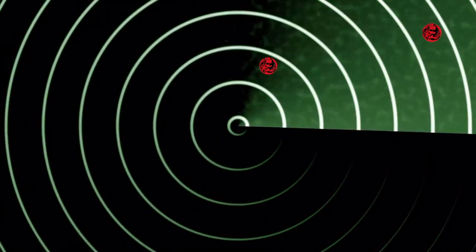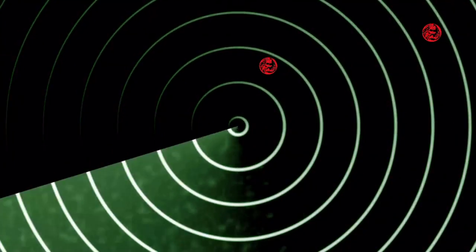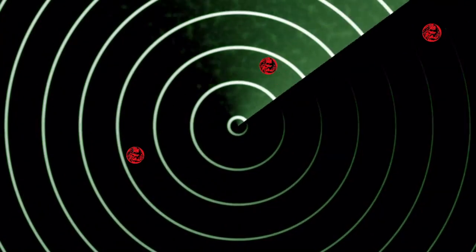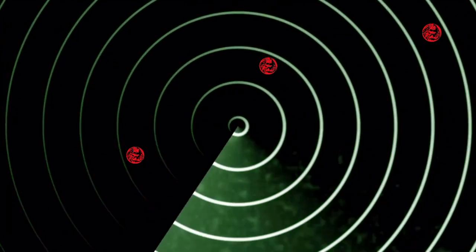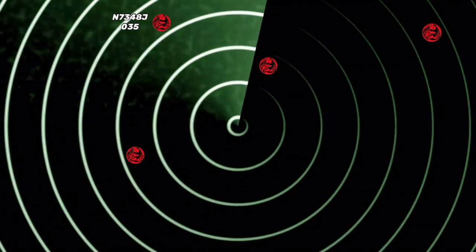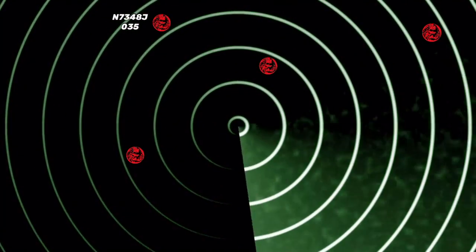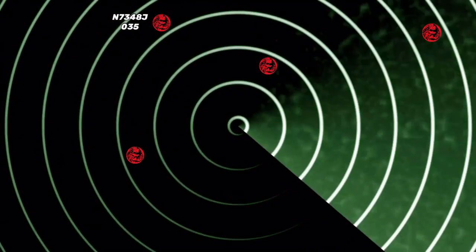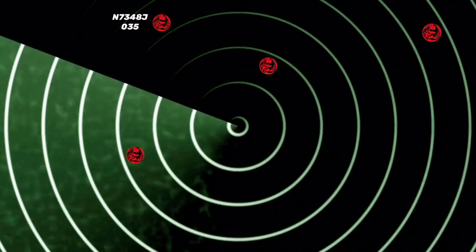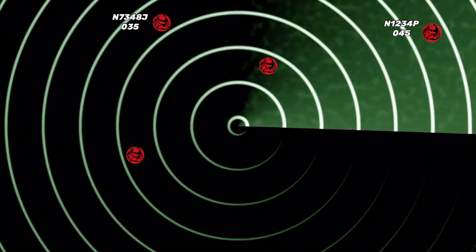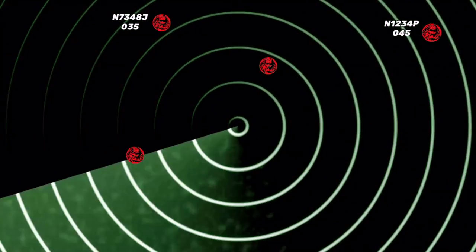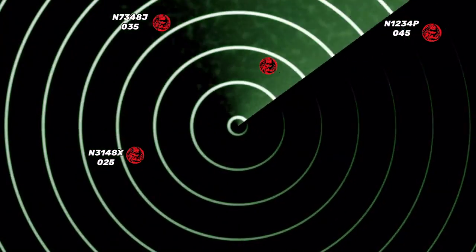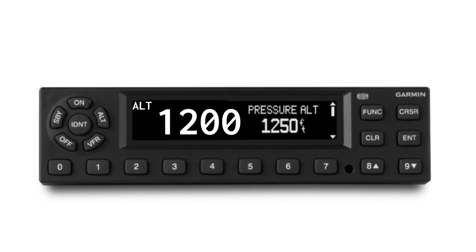ATC helps us avoid other aircraft by using radar, but radar technology is limited so we use transponders to make it easier for them to see us. They also give ATC some other information like altitude so they can help us avoid a collision. This transponder is a newer model, but they all basically work about the same.